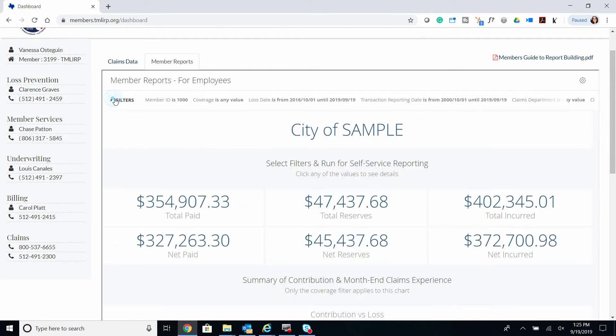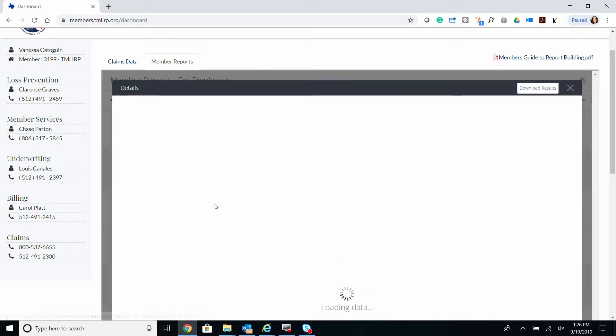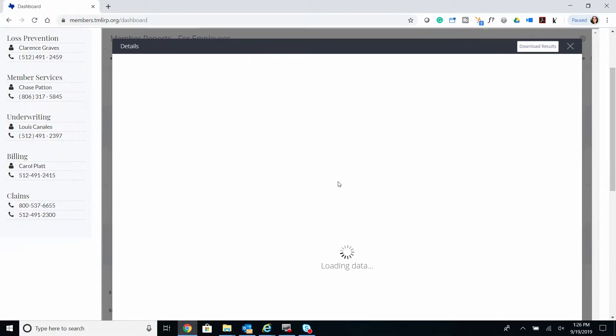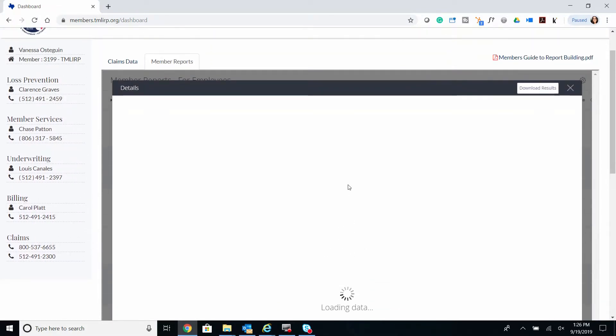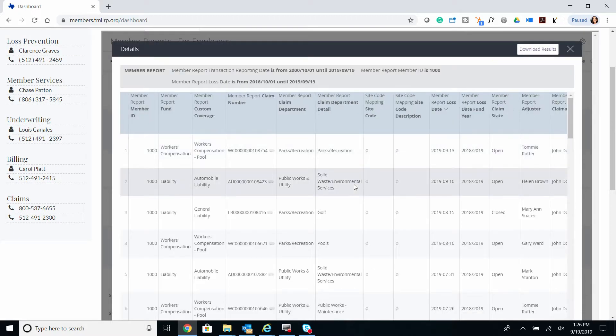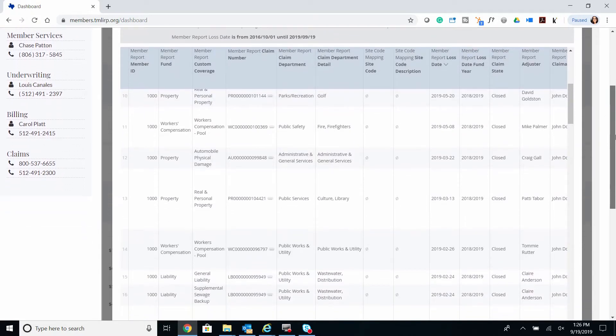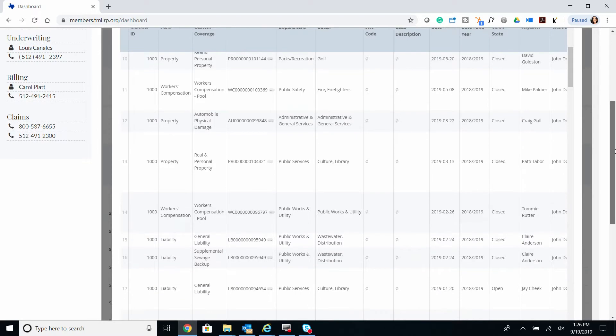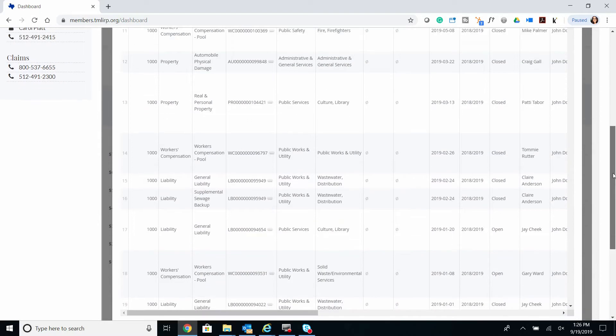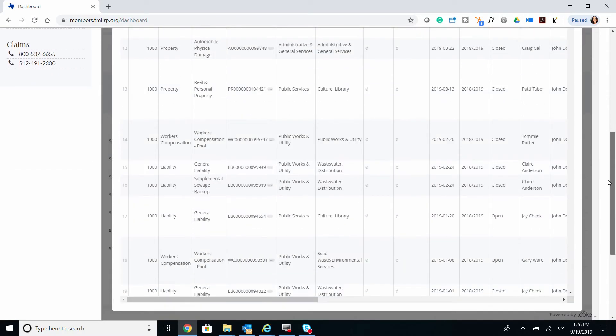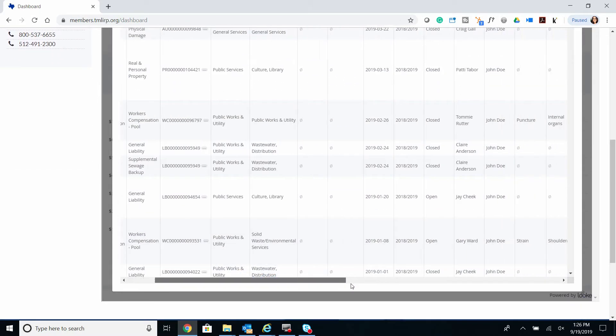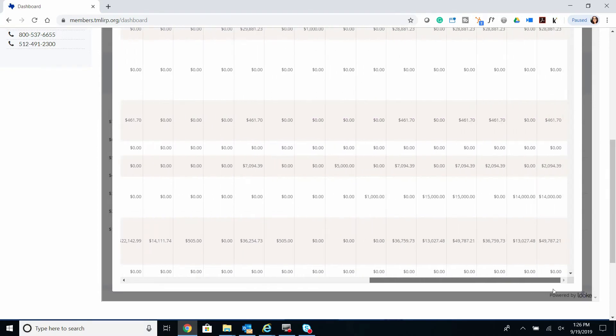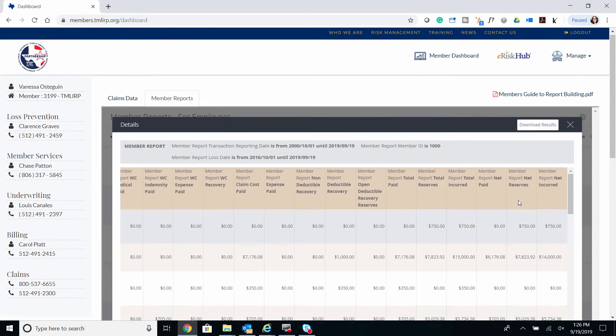Once the report has run, we can collapse our filters and select any of these links, which will take you to the drill-through. Selecting any of these links won't only give you a specific financial—it'll display all of them. So here we'll scroll all the way down, and we'll see all the financials are included.